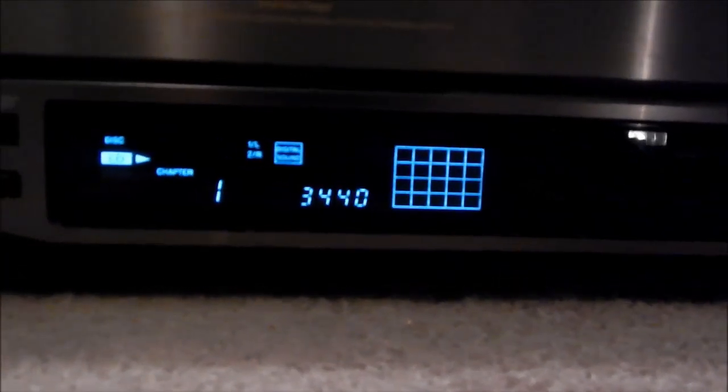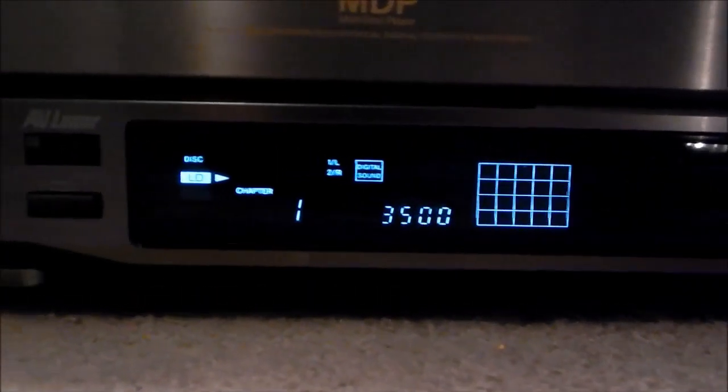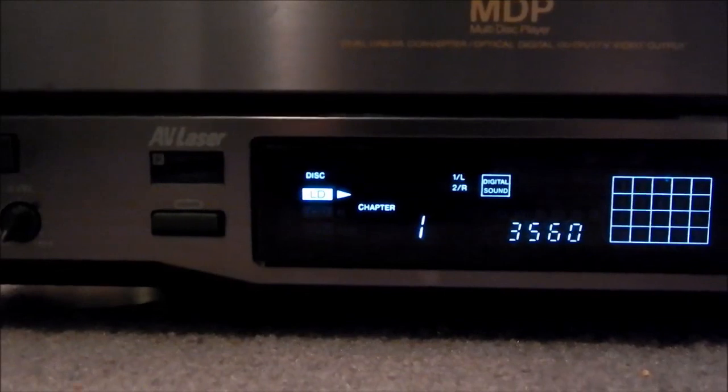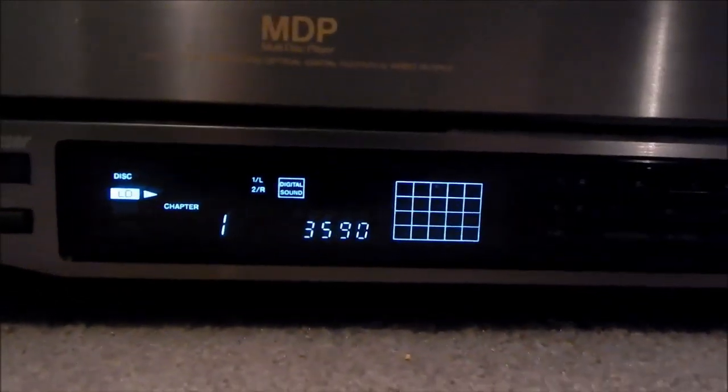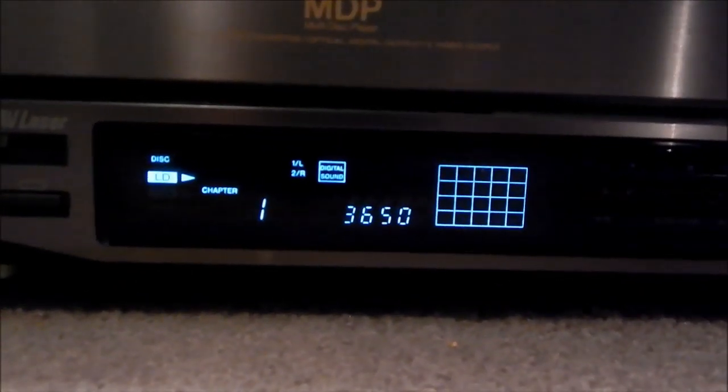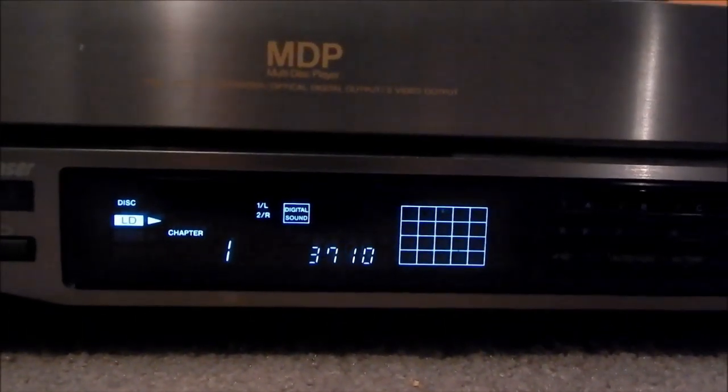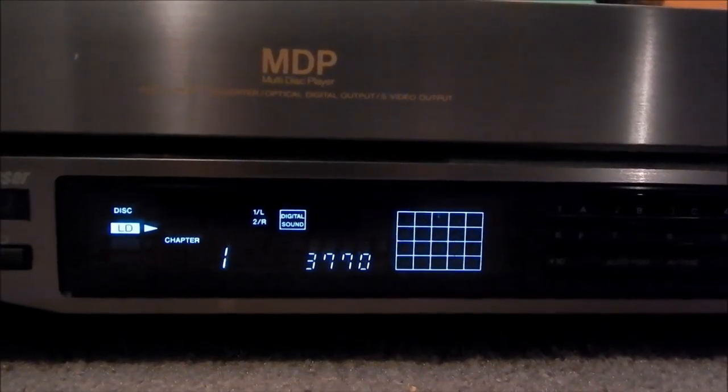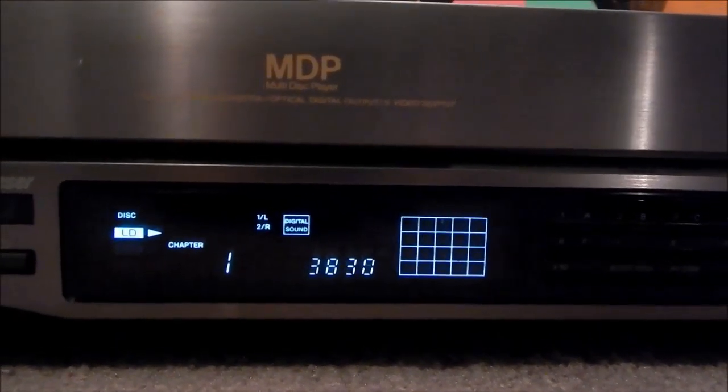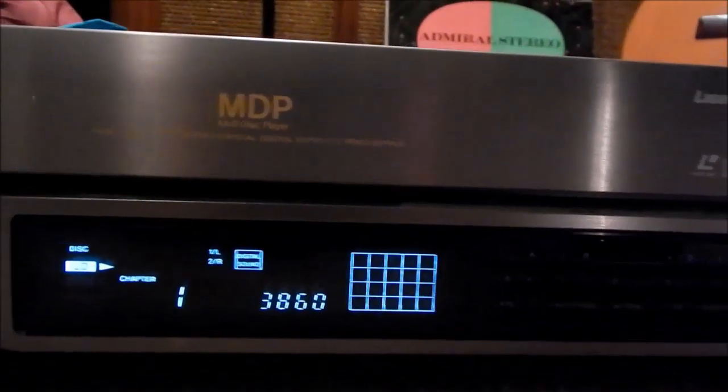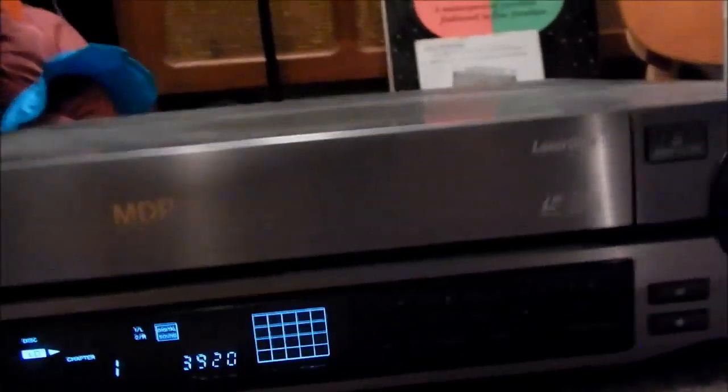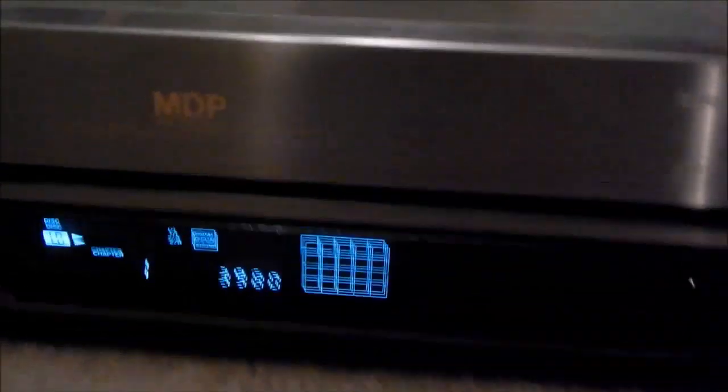This thing's got a little digital sound indicator and it's pretty simple, nothing too amazing. As you can see it's still ripping. Normally if there wasn't a CAV disc it would give you a time readout.